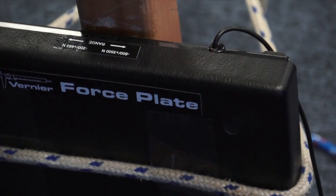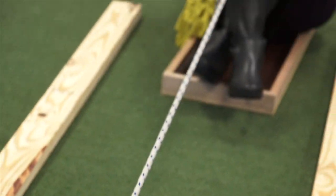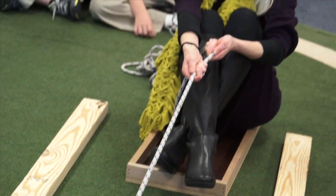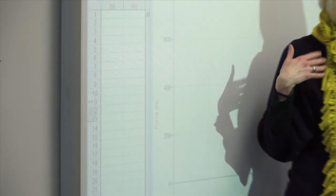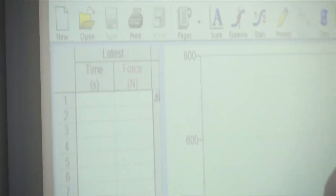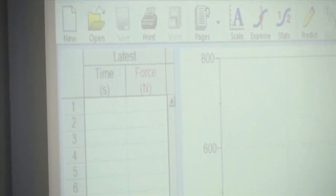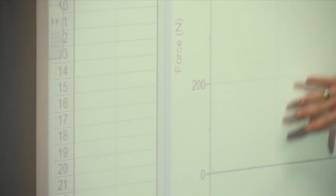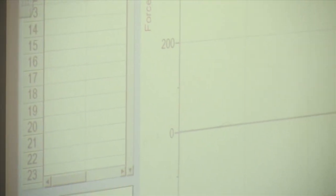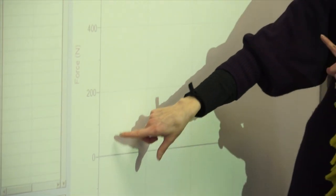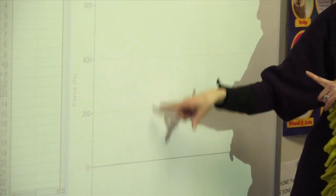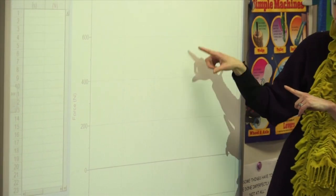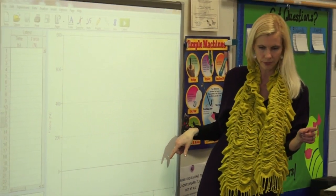You're going to put your feet in the sled and then pull yourself across the rug. A Newton is a unit — it's a way that you measure force. It's going to show you a graph, with negative numbers and zero up here, of you pulling yourself across the rug.